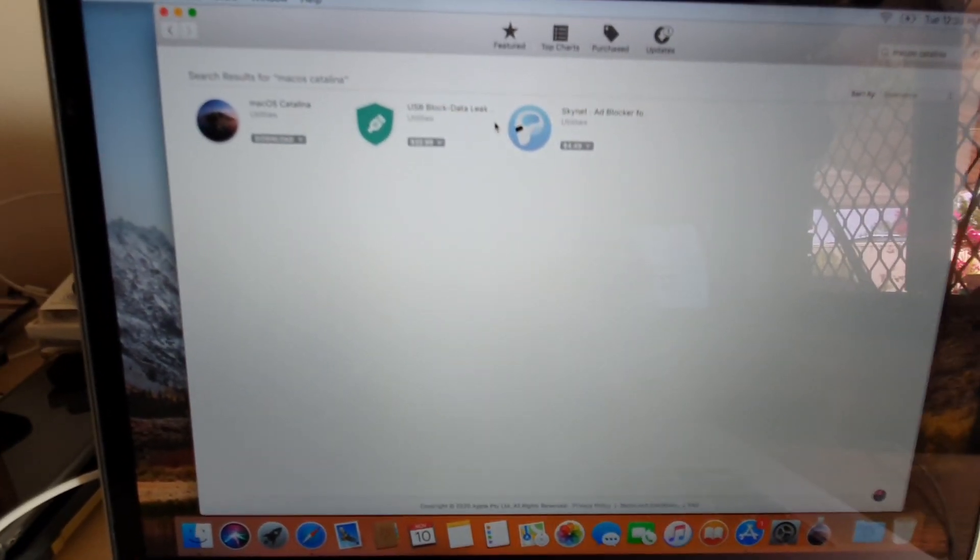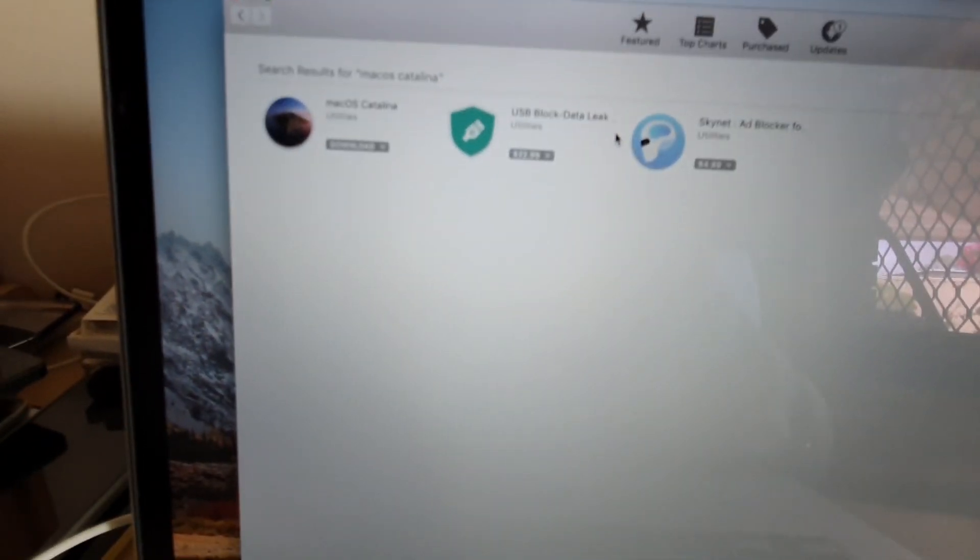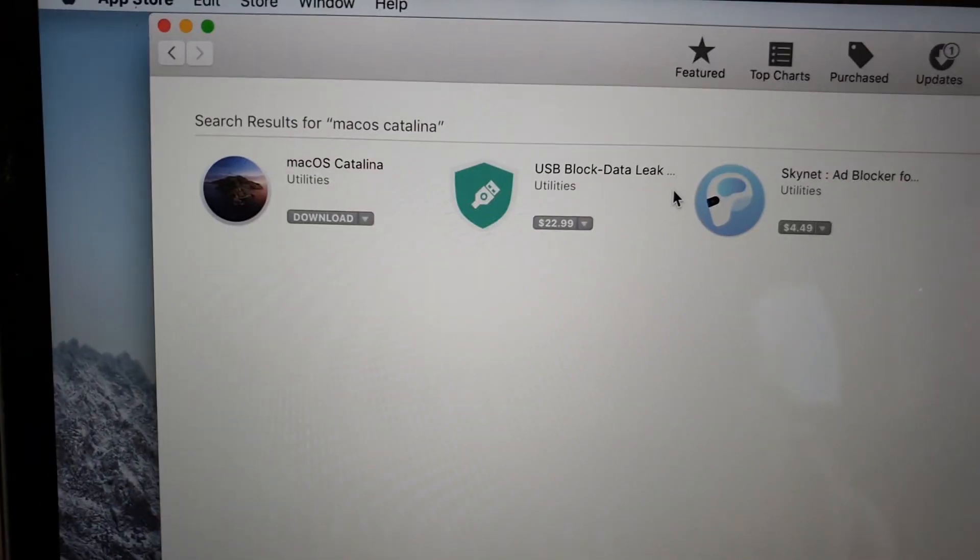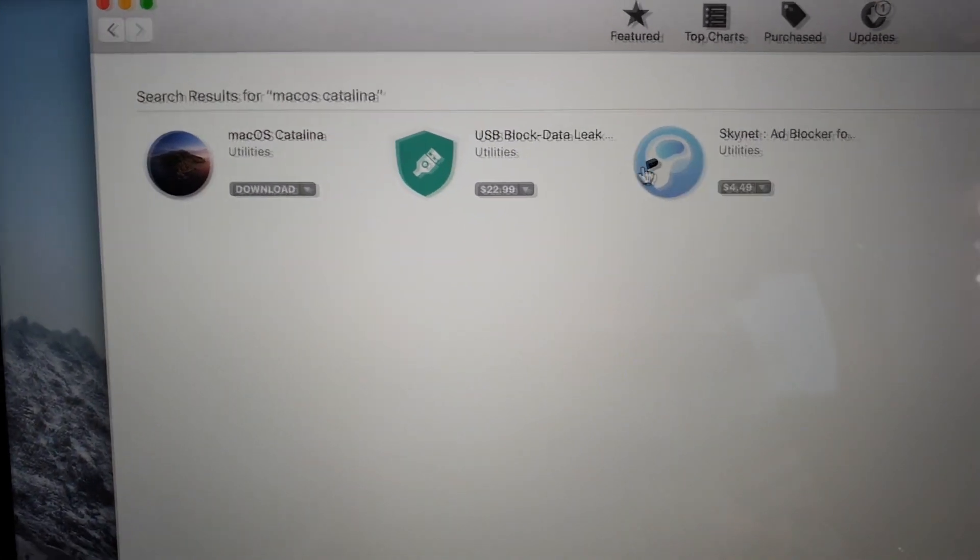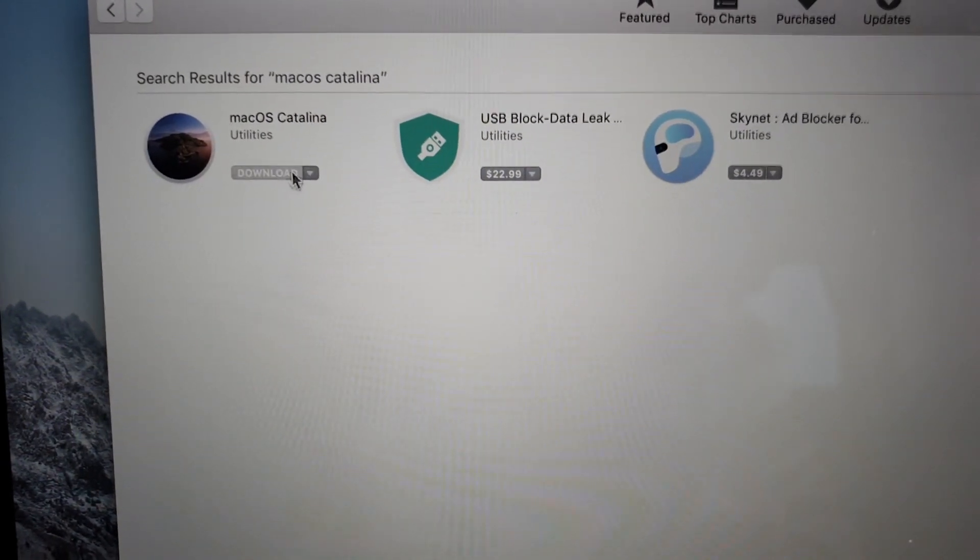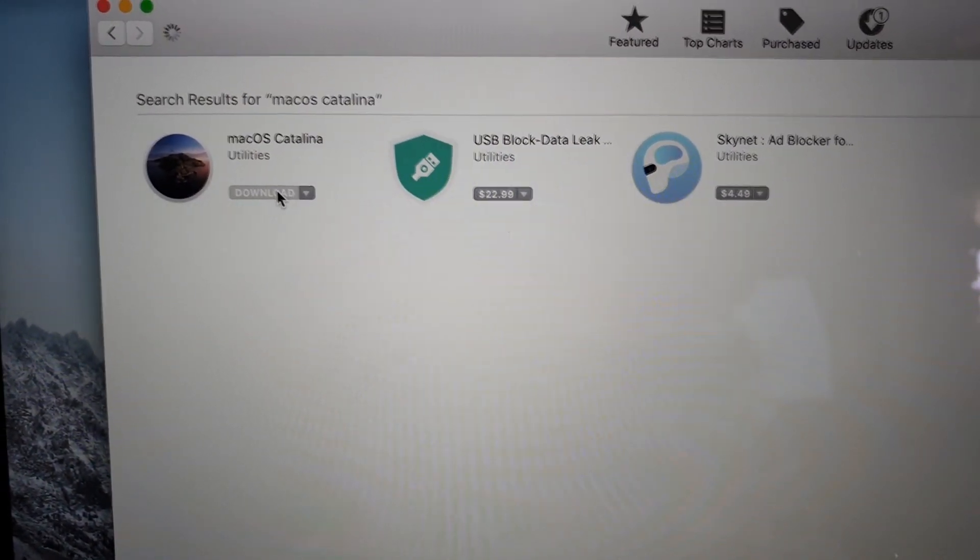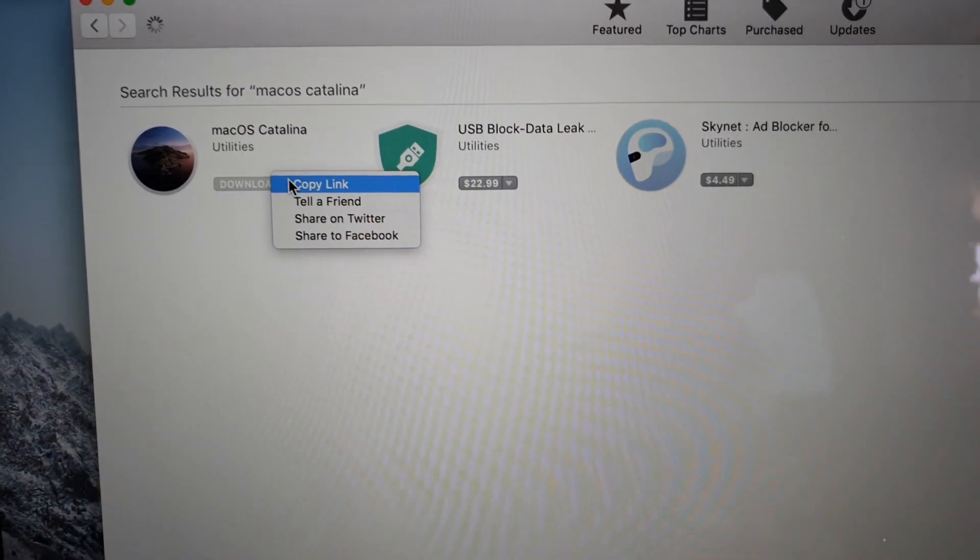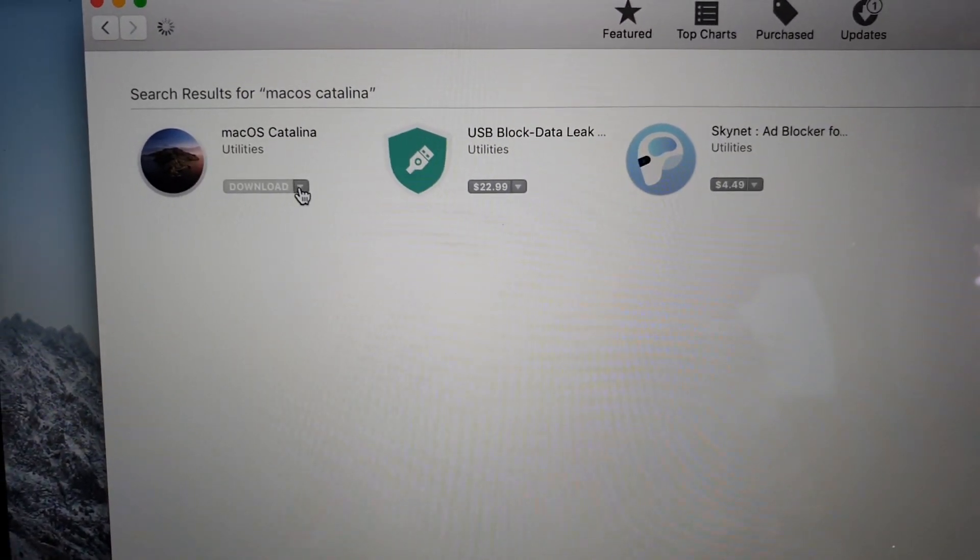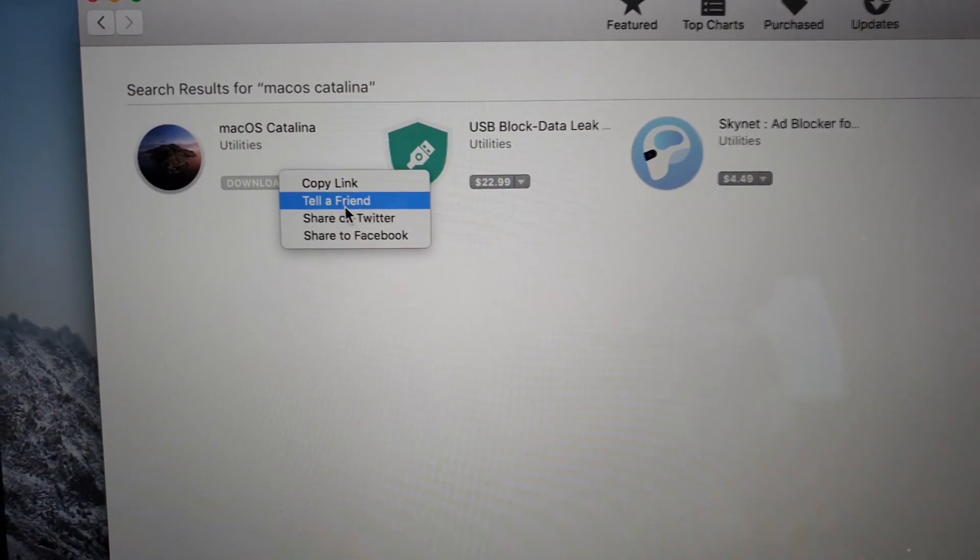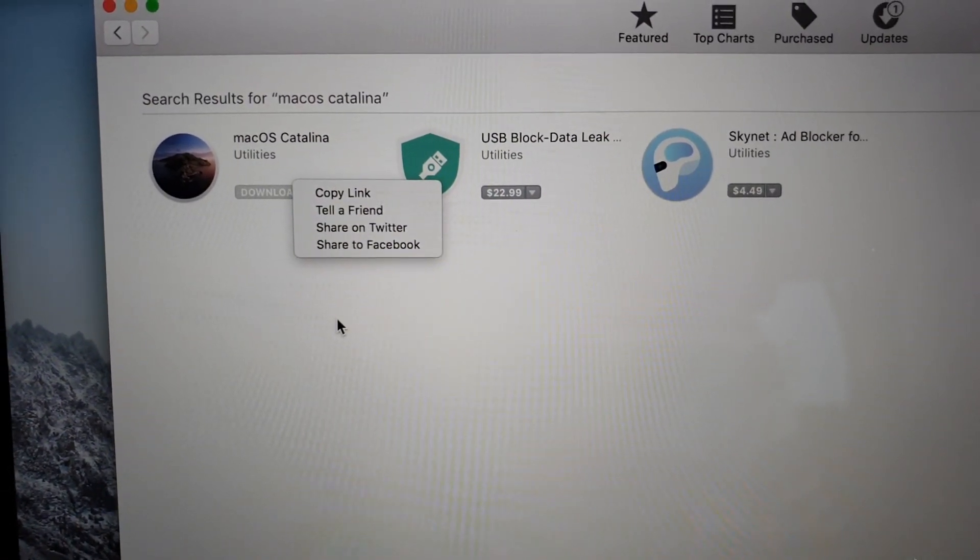At the top here you can see it comes back with the result. Right here, macOS Catalina, so you want to click on download. Now if you click on the drop down arrow you can also copy the link, tell a friend, or share it to Facebook.